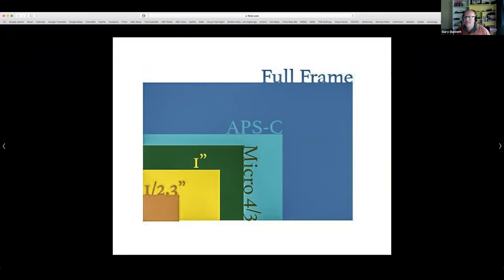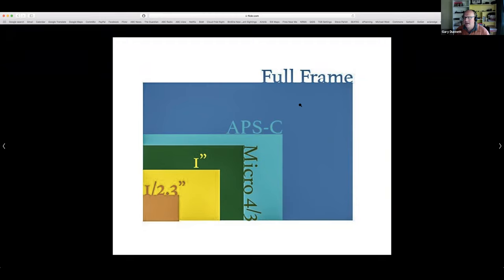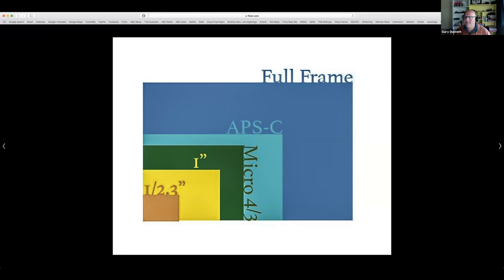In terms of image quality, the larger the sensor the easier it is to capture lots of light. Even though you can have a full frame camera that's 40 megapixels and a phone that tells you it's also 40 megapixels, the reality is the sensors are vastly different sizes. Phones are fantastic, but they just can't capture the same amount of light and can't quite achieve the same image quality as full frame.